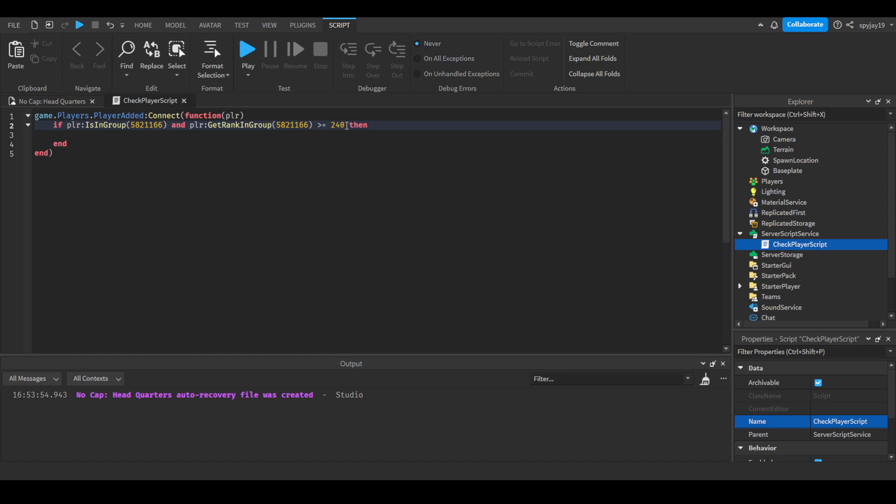Or you could do GetRoleInGroup. With GetRoleInGroup, you would put the actual name of the role. But yeah, so I'm gonna show you guys real quick.